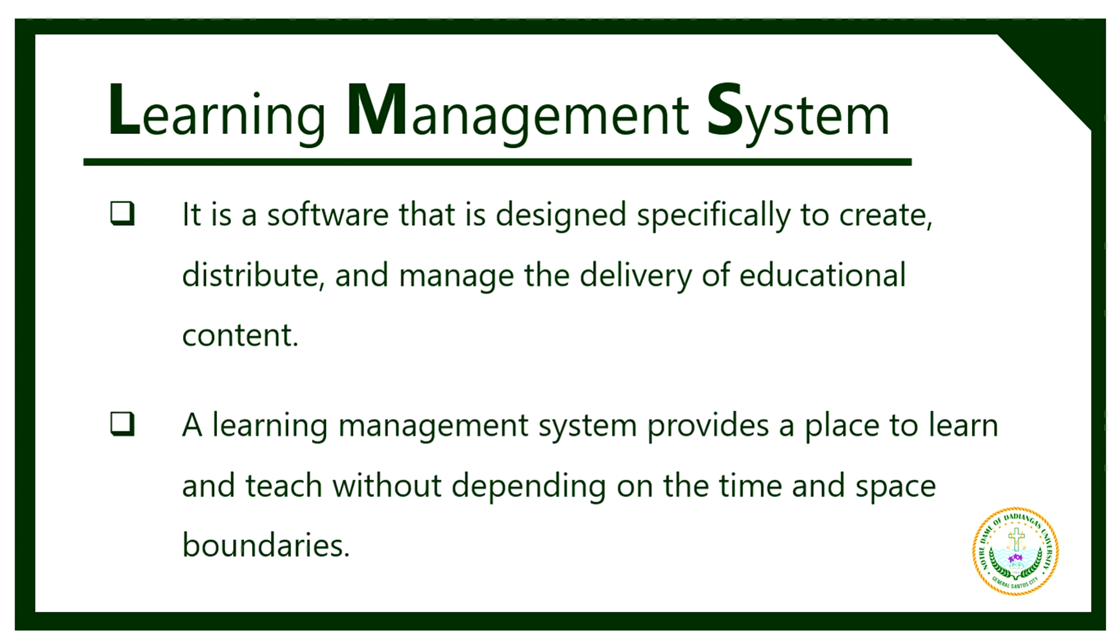A learning management system provides a place to learn and teach without depending on time and space boundaries. It is an online portal that connects teachers and students, provides an avenue for classroom materials or activities to be shared easily, and enables teachers and students to interact out of the classroom.